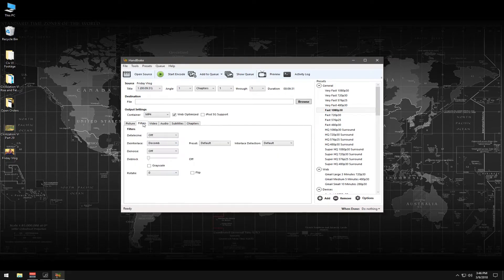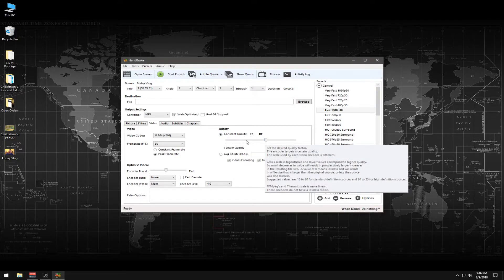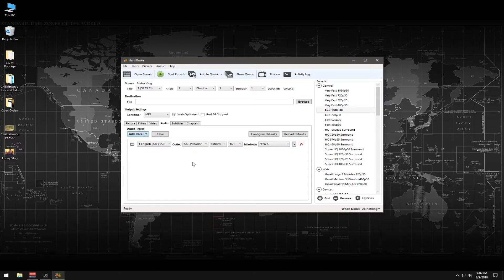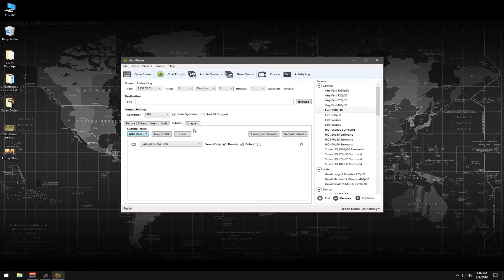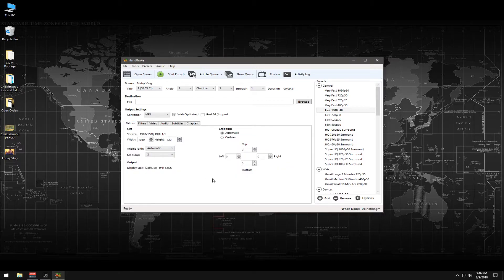You'll find videos out there that suggest 1280 by 720 — that just depends on your personal preference. I like the width of 1080 for our purposes here on DTube. For the other settings like filters, you can just leave these on default — you'll be perfectly fine. Same for video: it'll be at 30 frames per second and the constant quality will be 22. Going up on this can affect quality. Audio will be in stereo, which is fine, with a bit rate of 160. Subtitles and chapters are available if needed. So to keep things simple: 1080 width, 720 height, Web Optimized, MP4, and Cropping Automatic.